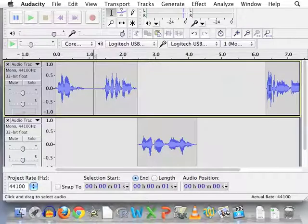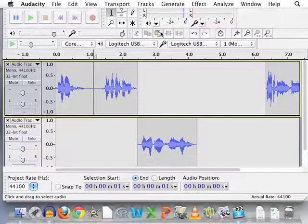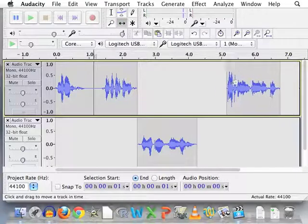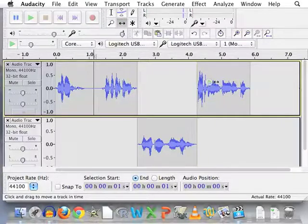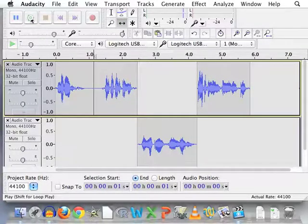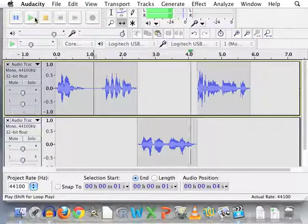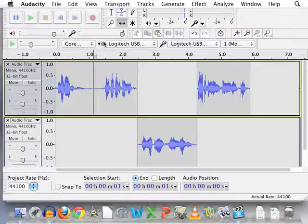And now in fact there's too much time in between the question, the response, and the next question. So let's move this back over here and press play again. Sounds good.